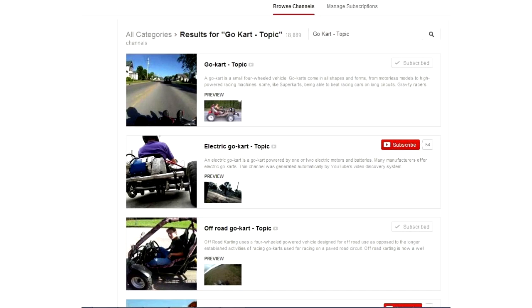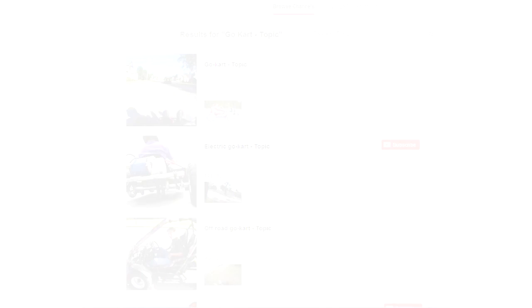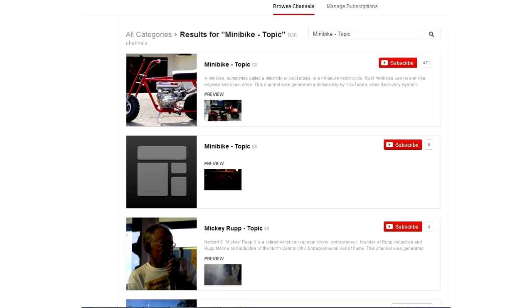They've got Torque Converter topic. They've got just a bunch of stuff. Anything that could be a topic, YouTube's system has already generated it. Well, except for hot sexy redheads. They don't have that one. I already looked. But if you're into other stuff, like let's say minibikes, there we go, minibike topic, that's also a topic also. That's a channel that's been generated and pulls in videos about minibikes.